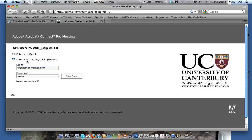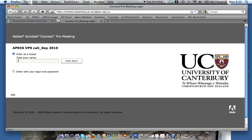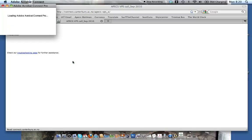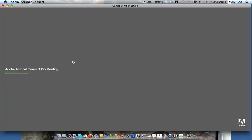I'm going to the link and now I'm entering as a guest. My name is Jenny and I'm entering the room. We're using a system called Adobe Connect Pro, courtesy of the University of Canterbury. You simply go to the website, enter your name, click 'Enter Room', and it will bring up a new pop-up to allow you to join the meeting.